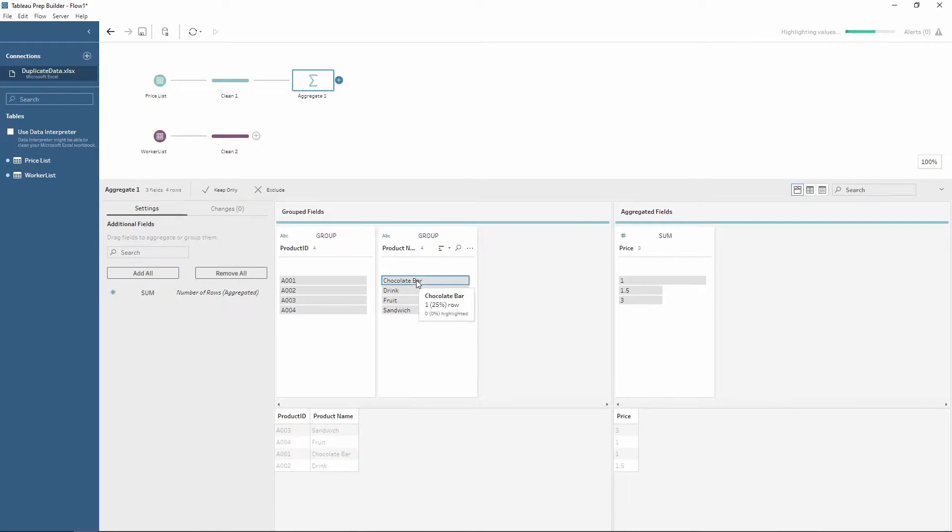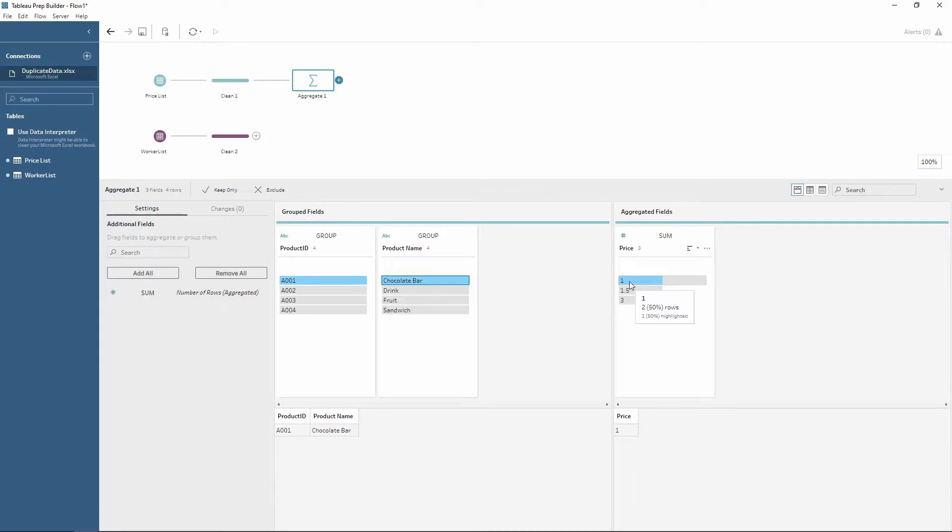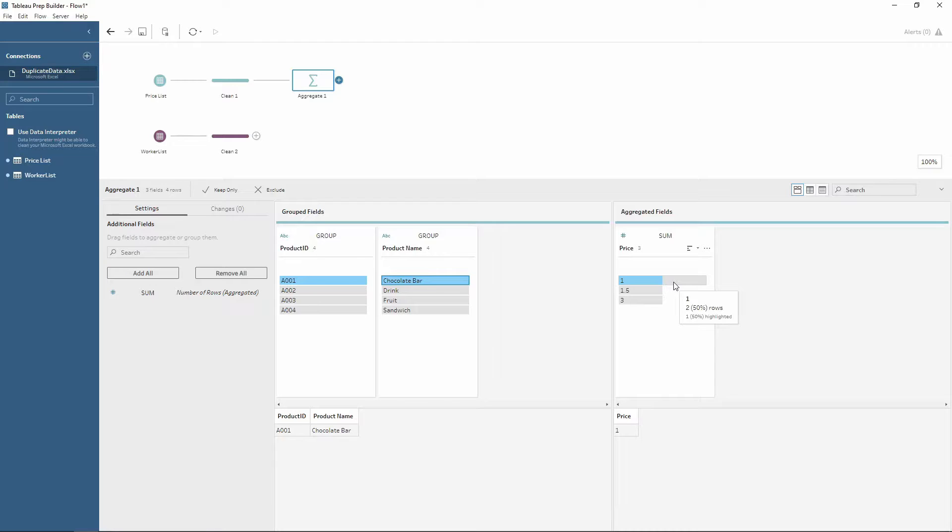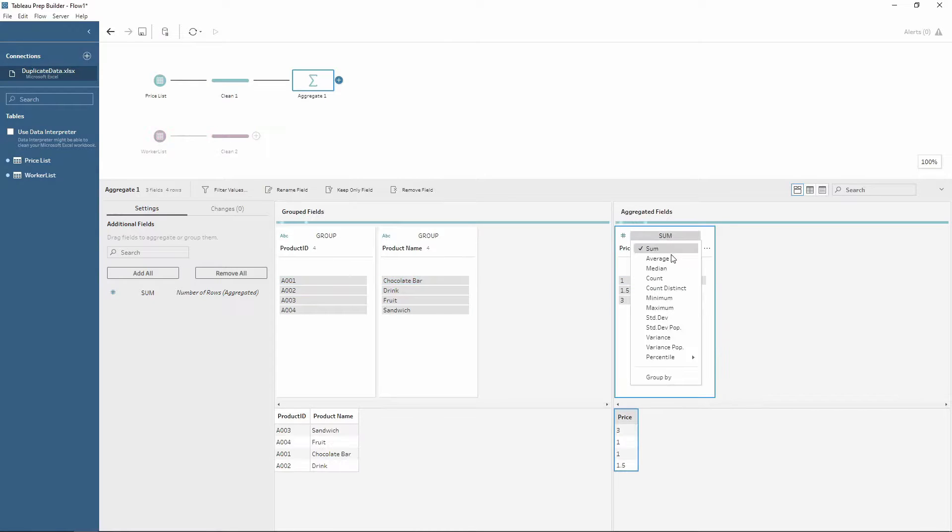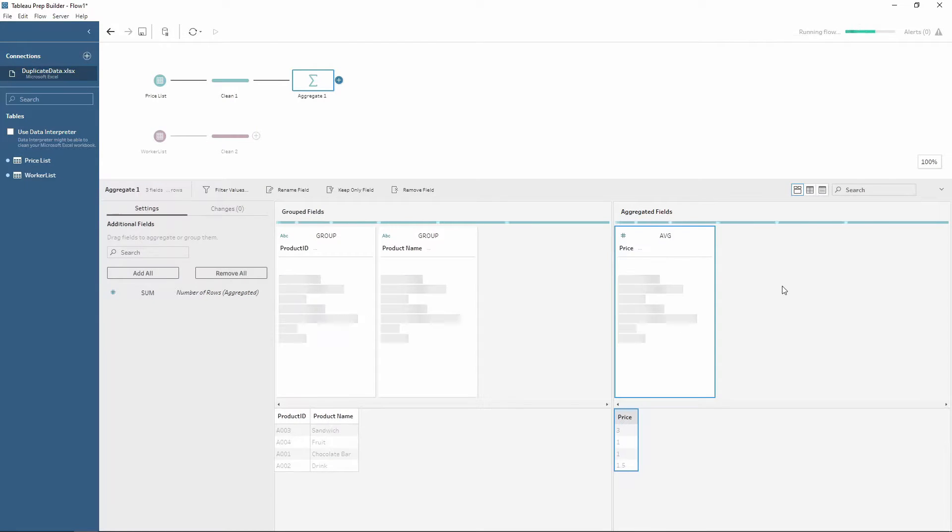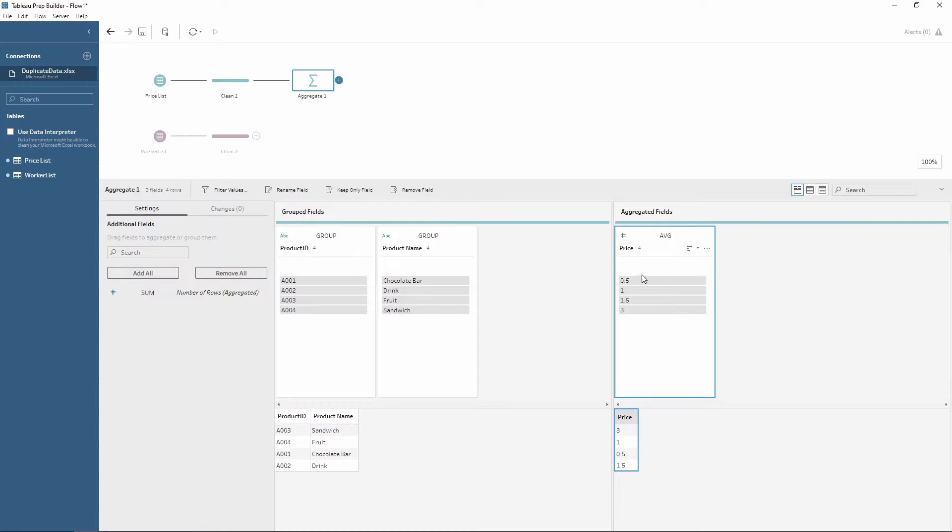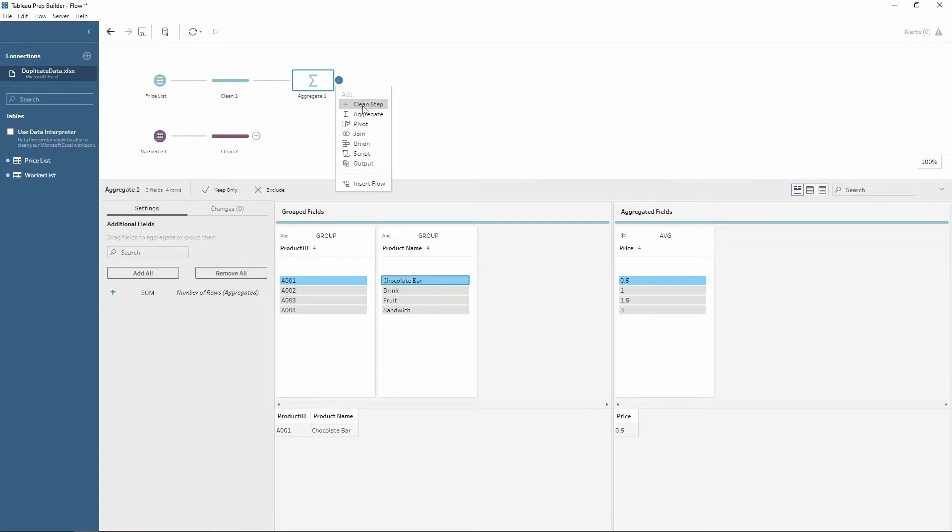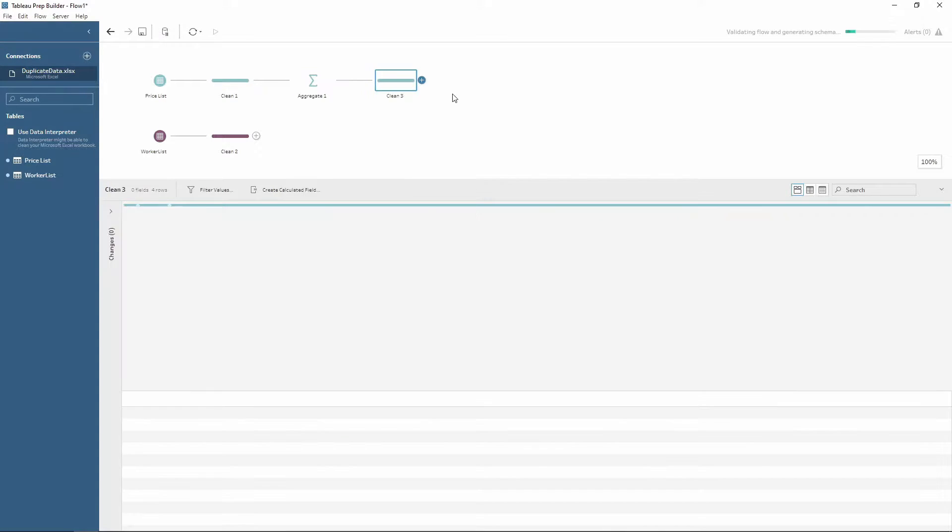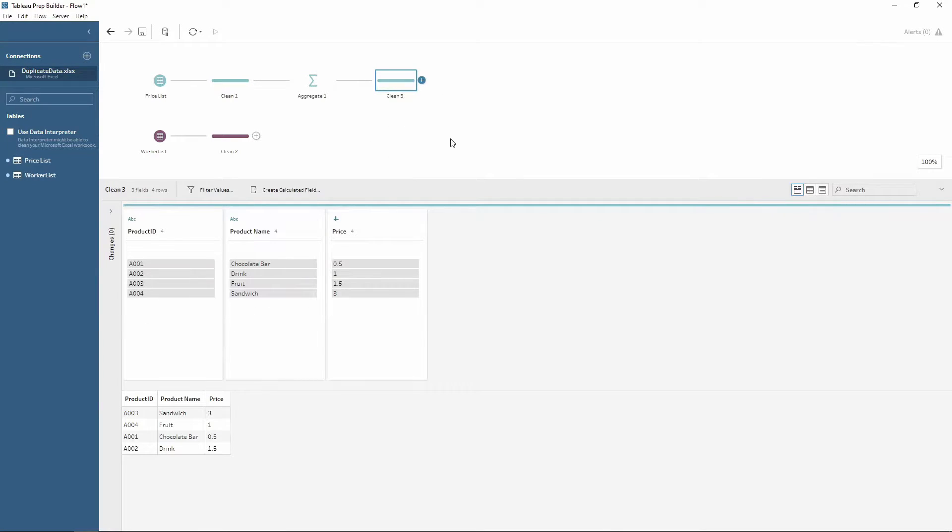Notice how the chocolate bars now are priced at one. So this at the moment is summing together both of the prices for 0.5 and 0.5, bringing to a price of one. However, this is twice as much as we would expect. So therefore we can change the aggregation here from a sum to an average. Notice how for chocolate bars this is now reduced to 0.5, which is what we're expecting. So if I bring another clean step after this aggregate, we now only have the four rows and none of our data is duplicated.